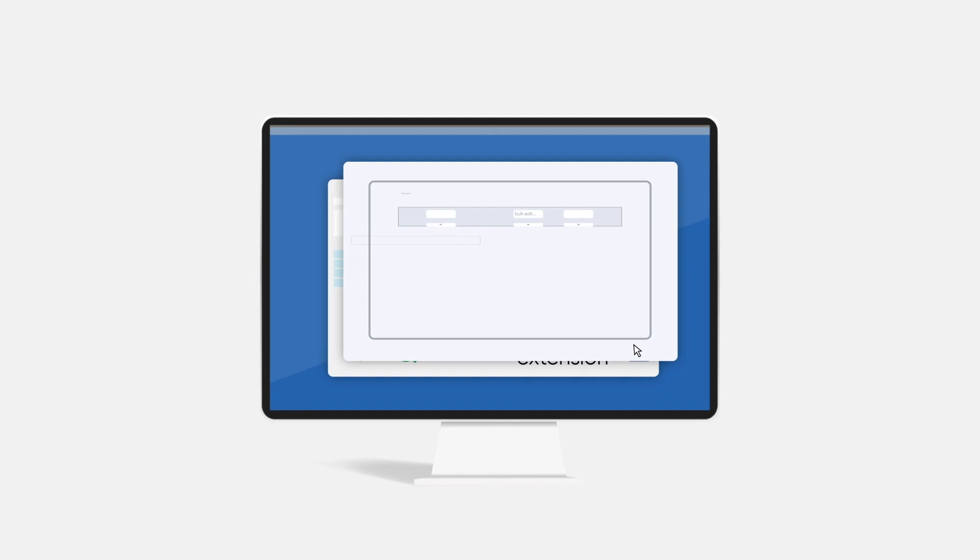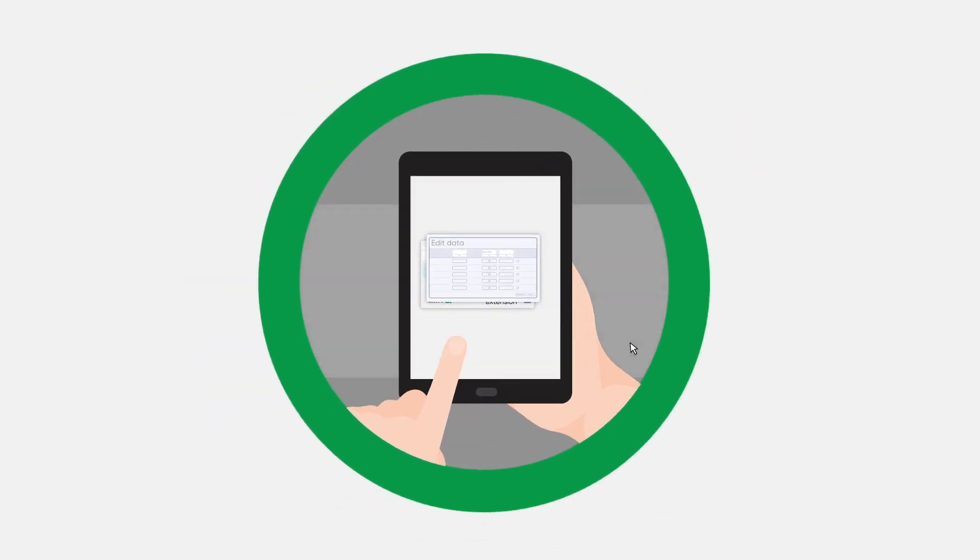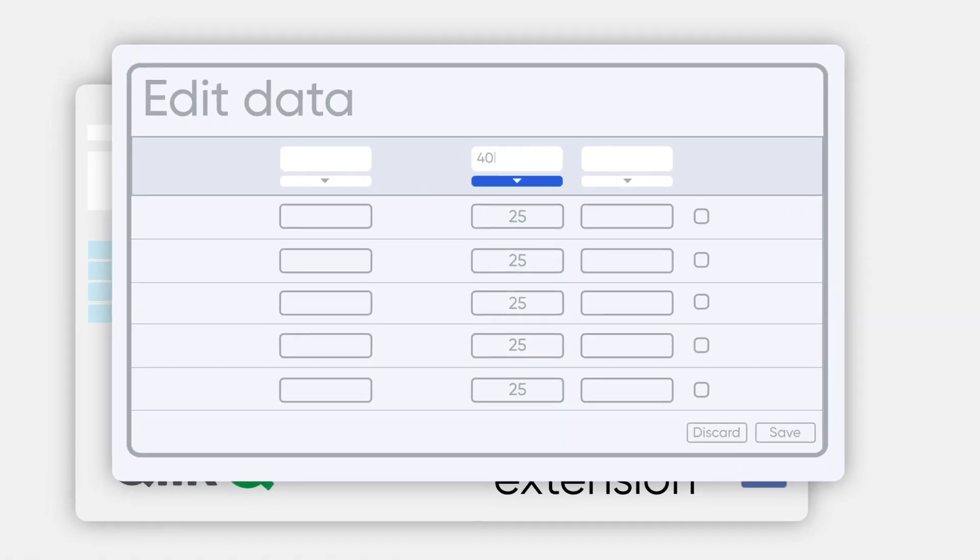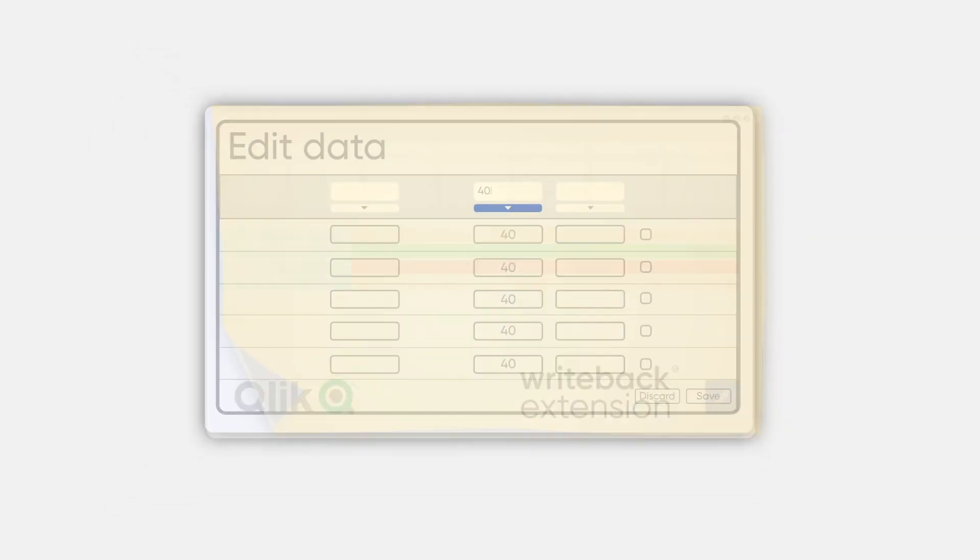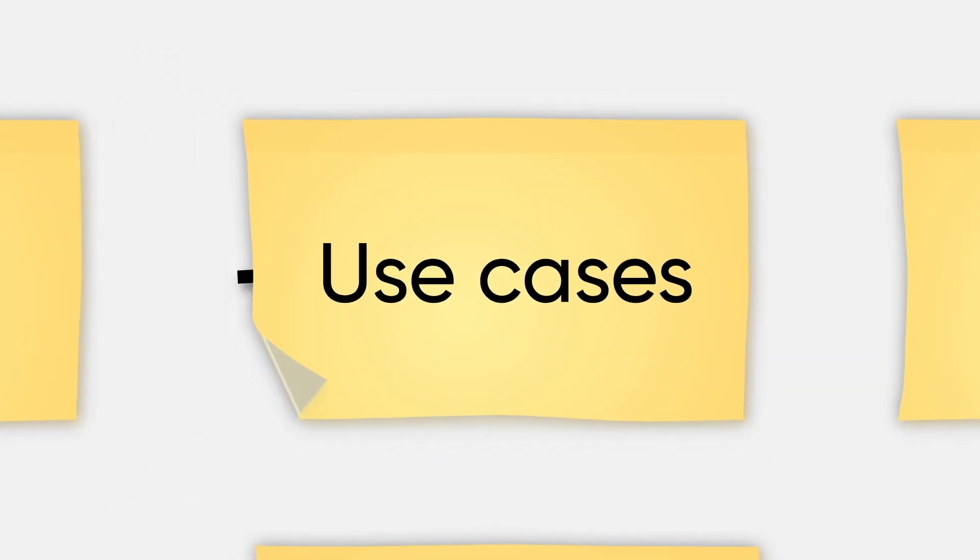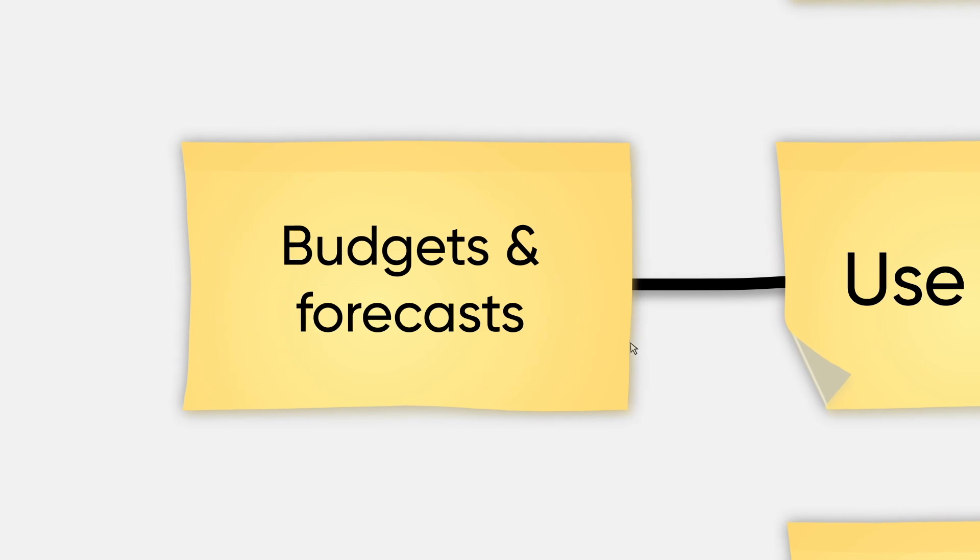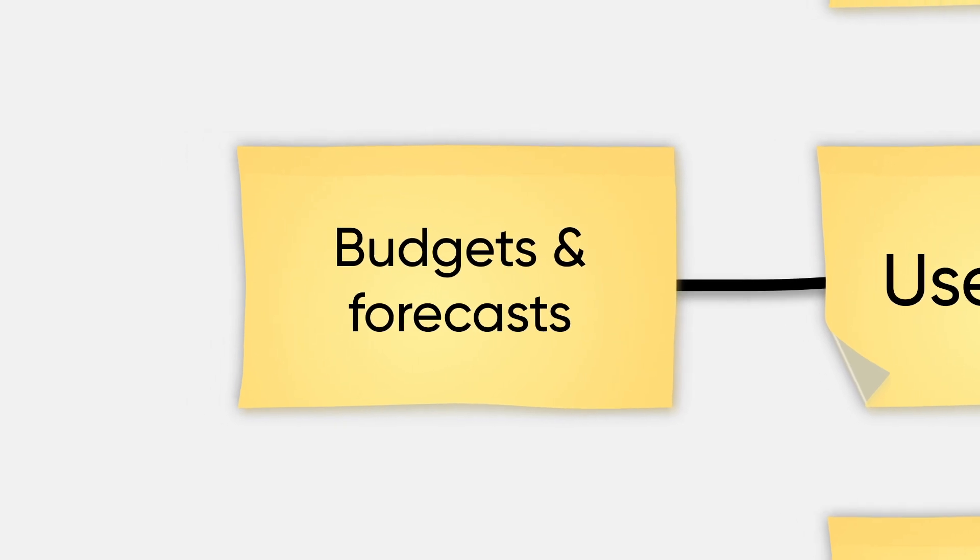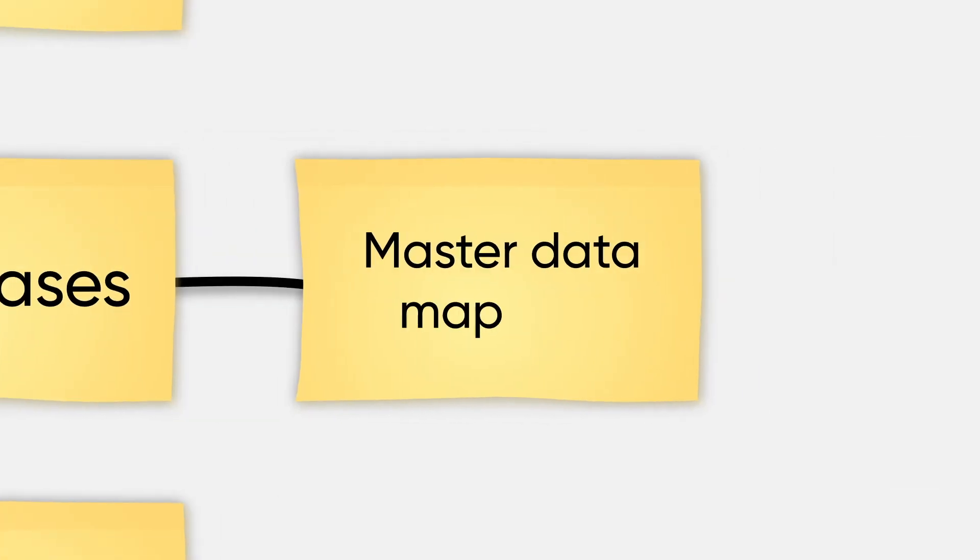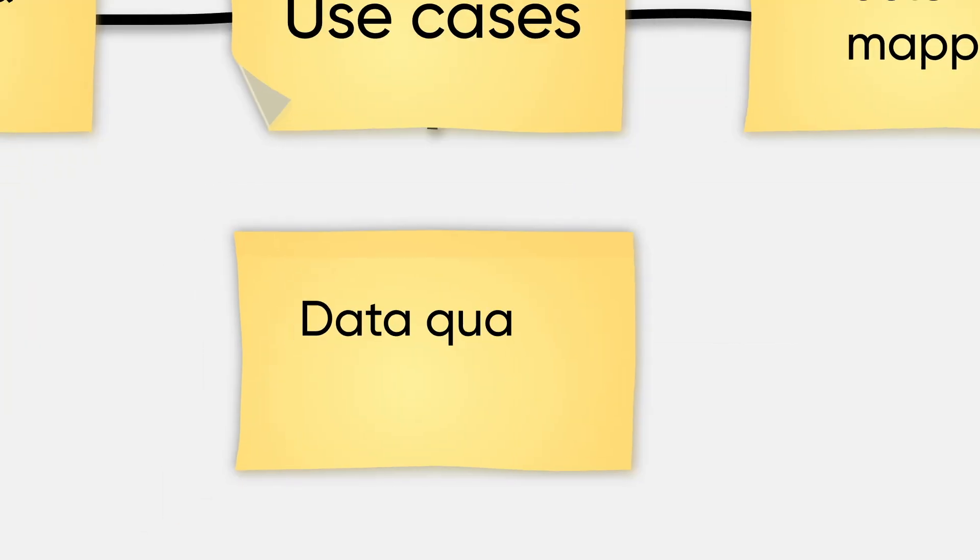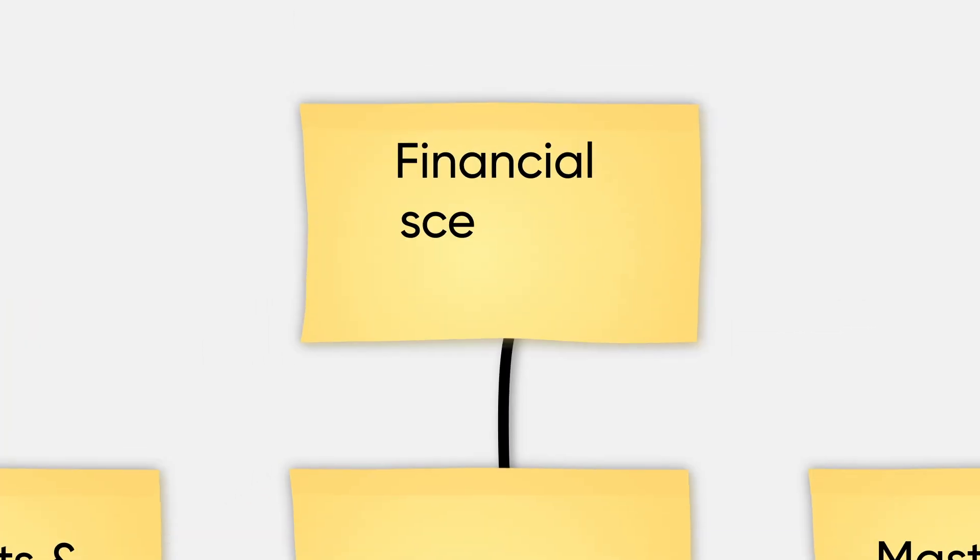Accessed via the desktop or tablet while on the move, the Writeback extension enables collaboration for Qlik users across a wide variety of use cases. From sales reps updating budgets and forecasts to master data mapping, data quality management, and even financial scenario modeling.